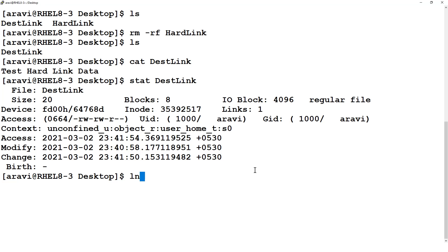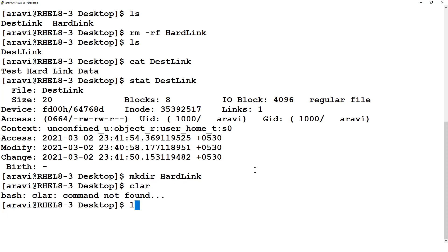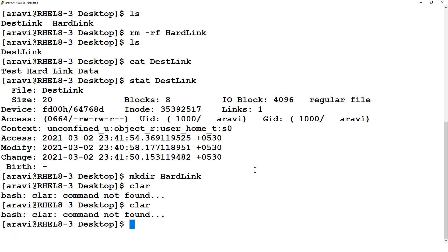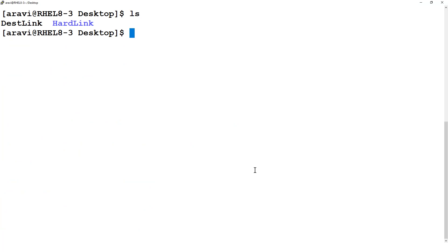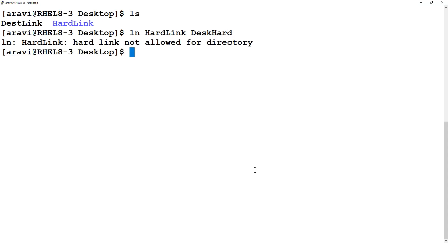Now let's try to create a hard link for directories. I'll create a directory called 'hard_link_directory' using 'mkdir', then try to run 'ln hard_link_directory disk_hard' — and we get the error: 'hard link not allowed for directory'. That's the main difference between soft link and hard link.